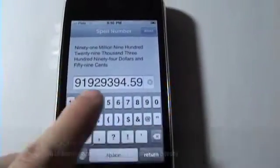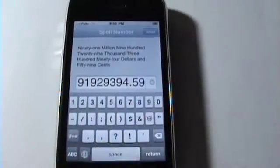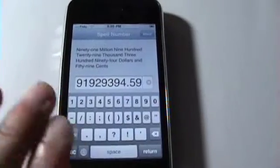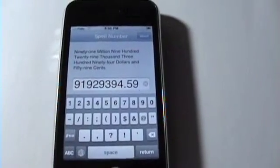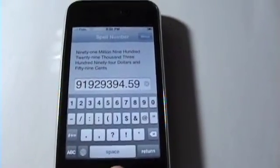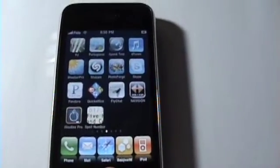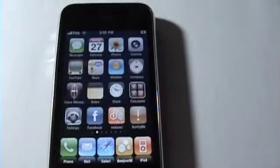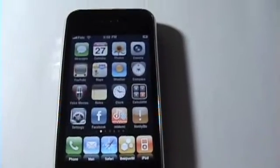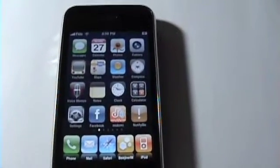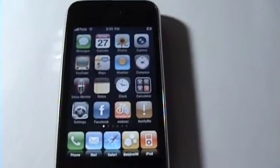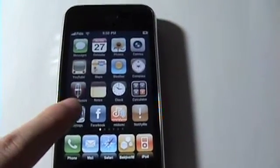Now once you have that sequence typed in, you don't have to do anything else — you just have to click the home button and you now have them enabled. So now for you to be able to see them we have to do a couple more steps, so we have to go here into Settings.